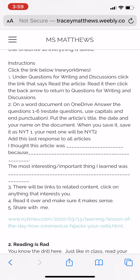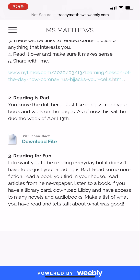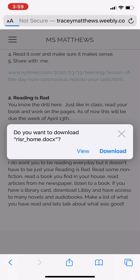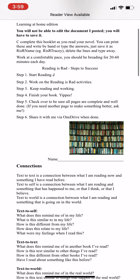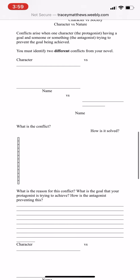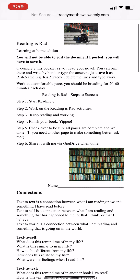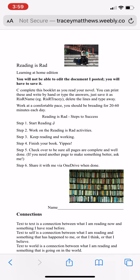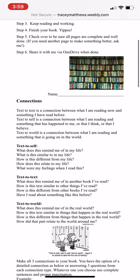If you scroll down, number two is your Reading is Rad — everything is normal, click on it and it takes you directly to the assignment. You may wonder how to answer it on screen — don't worry. You can print it out, save it to OneDrive, copy and paste it into a new document, type directly on your Word document, or just look at the questions and answer on loose leaf. Whatever format works for you is fine.